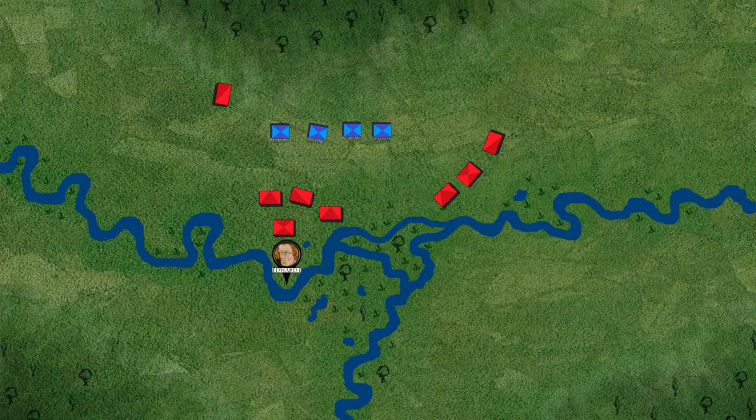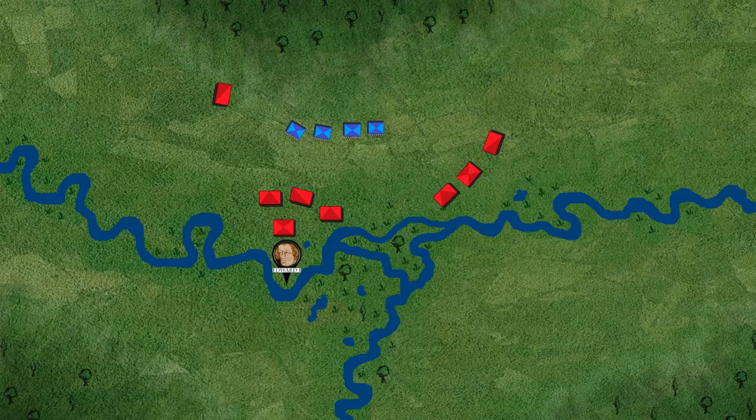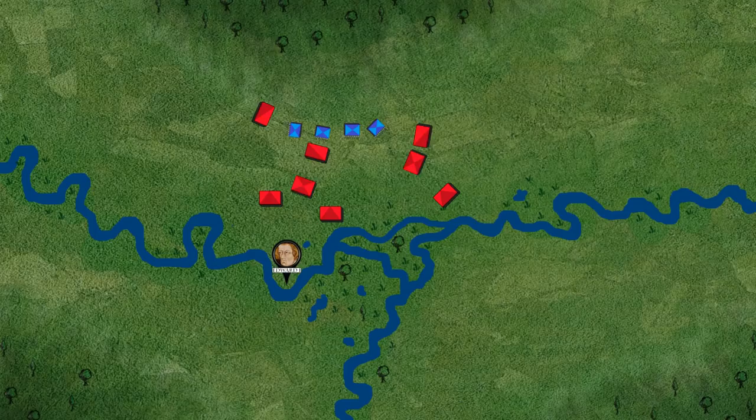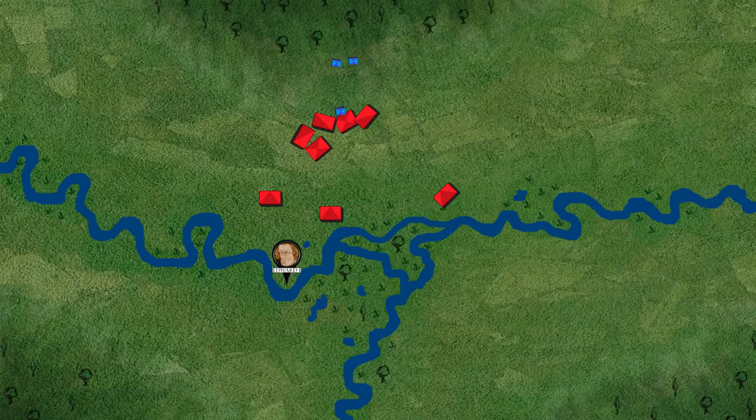Edward chooses a different approach. He orders his archers to shower the Scots with arrows. Thousands of Welsh longbowmen shower the Scots, firing 14 arrows per minute each. With the static schiltrons softened up, Edward's cavalry descends on them. The Battle of Falkirk ends with a monumental defeat for the Scots. Wallace narrowly escapes and subsequently resigns his guardianship of Scotland.